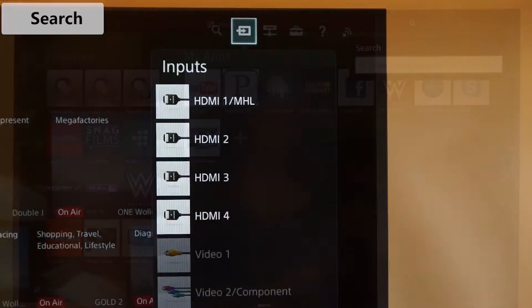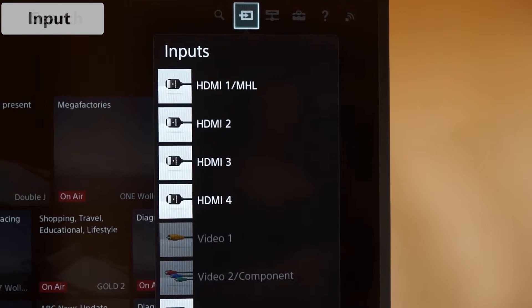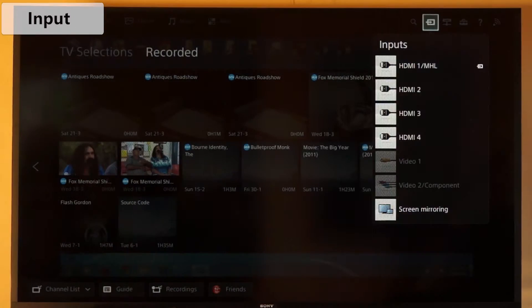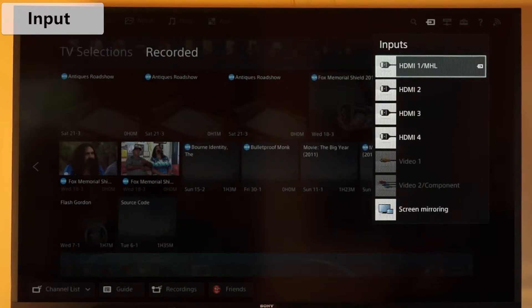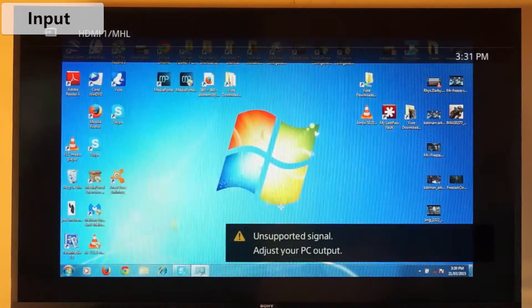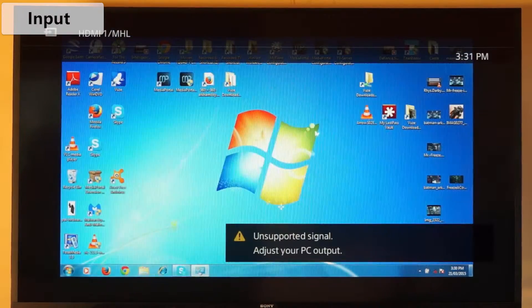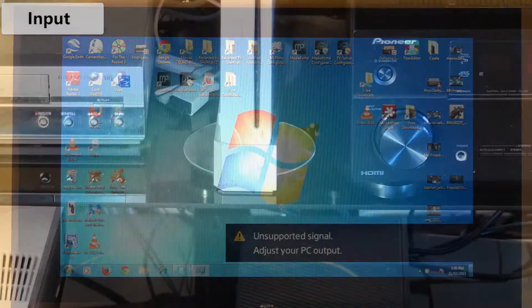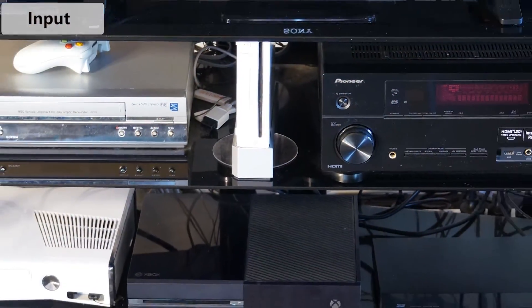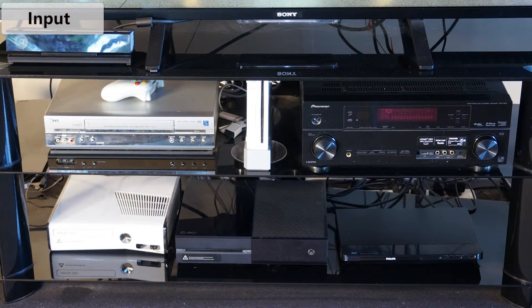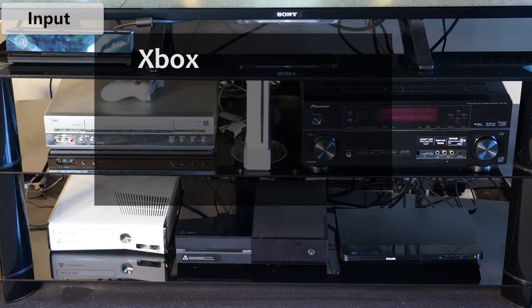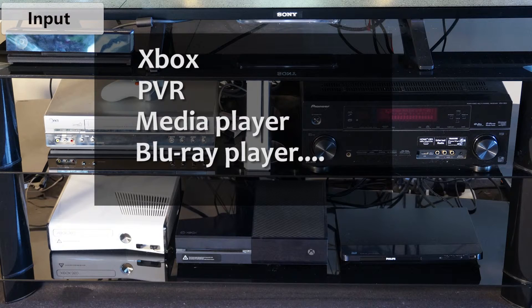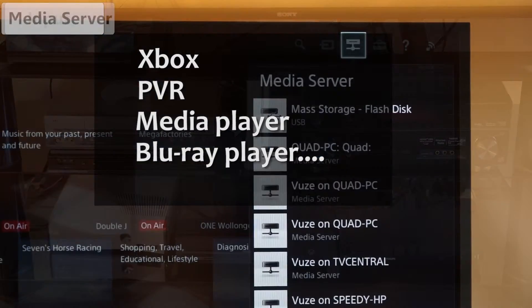The input option allows you to choose a device connected to the TV. I have my laptop connected to mine, so I can change the screen view between the two. You could also use it to connect and play Xbox, PVR, media player, Blu-ray player or whatever. The media server.